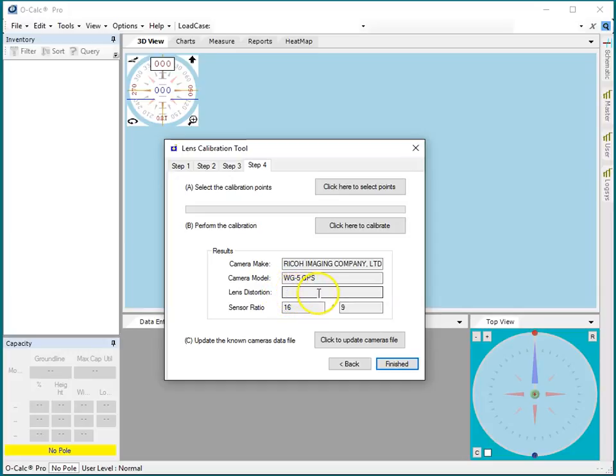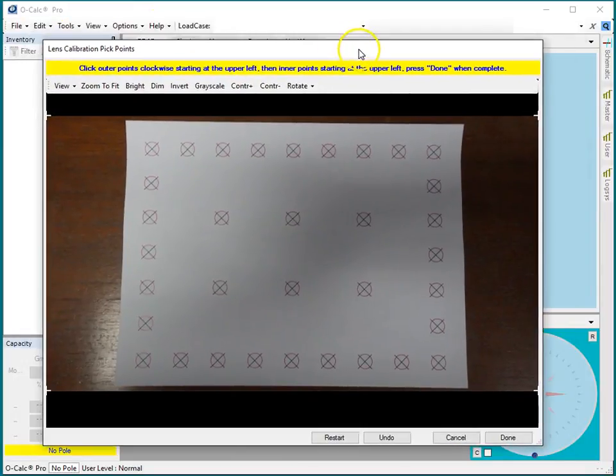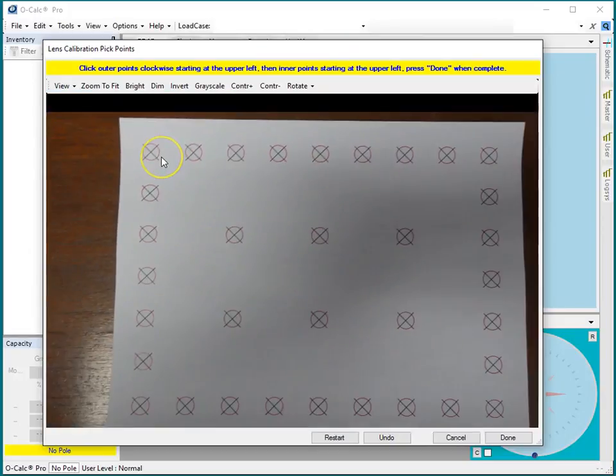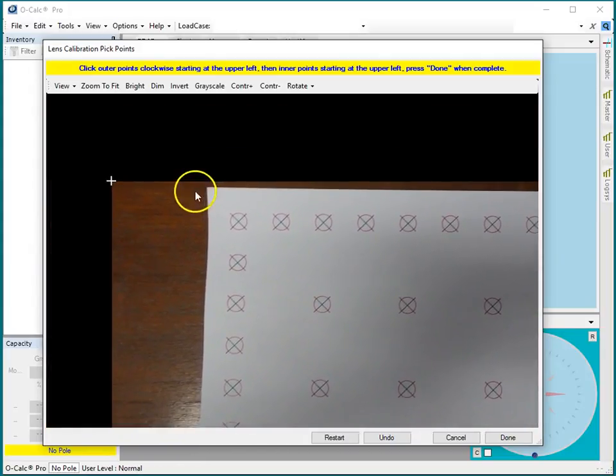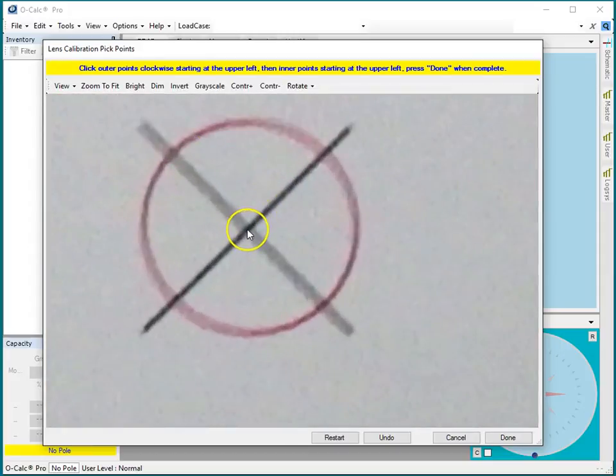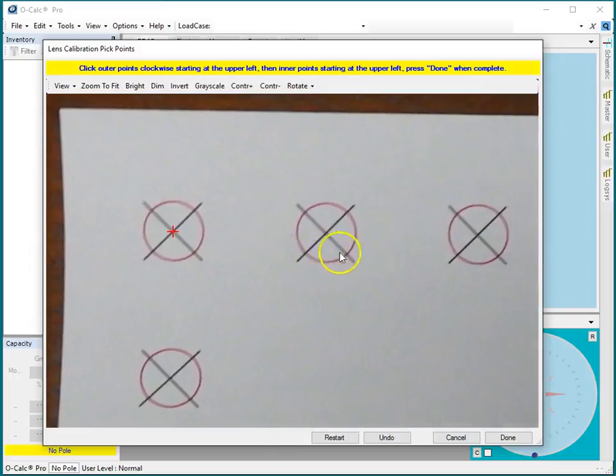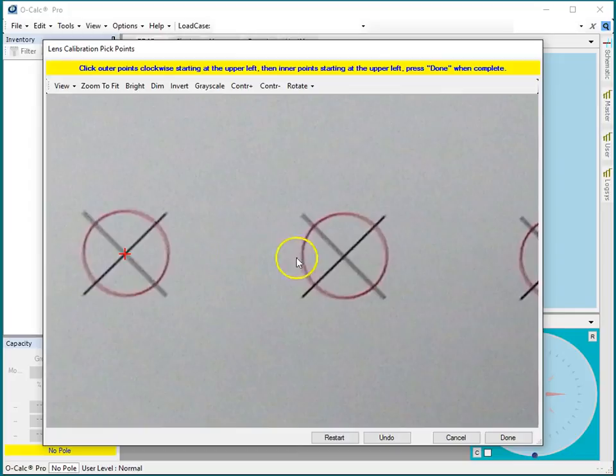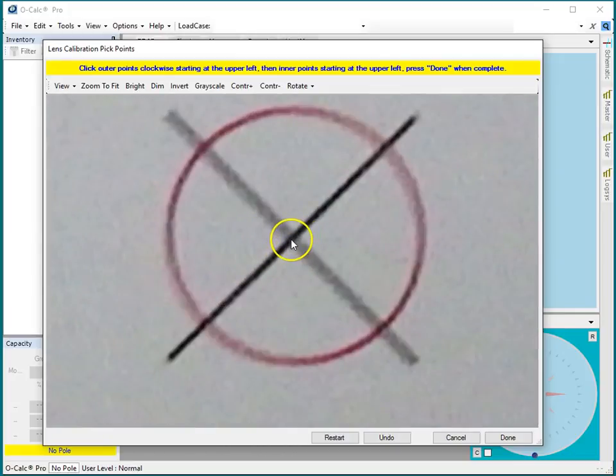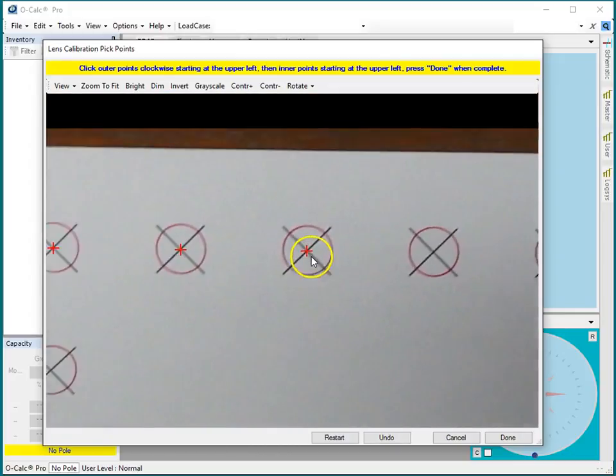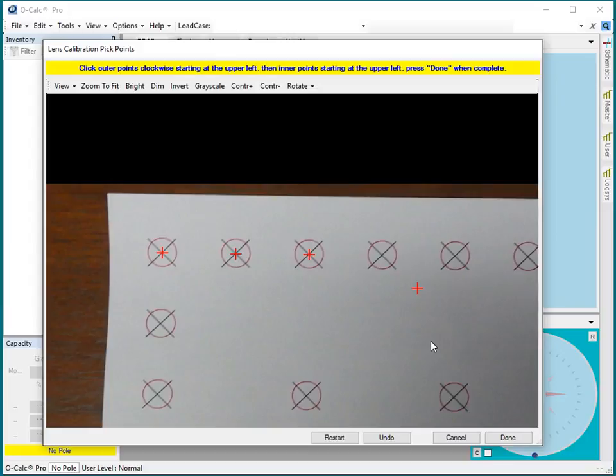But what it doesn't tell me is what's the lens distortion. This is the number that we really care about. So we say where it says click here to select points, and a little target selecting window pops up. You can zoom in and out by using the wheel exactly as you can in the 3D view in OCALC, and you can pan around by pressing and holding on the right mouse button and moving your mouse. What you want to do is starting with the upper left-hand most target, very carefully and accurately click right in the middle of each of these X's.